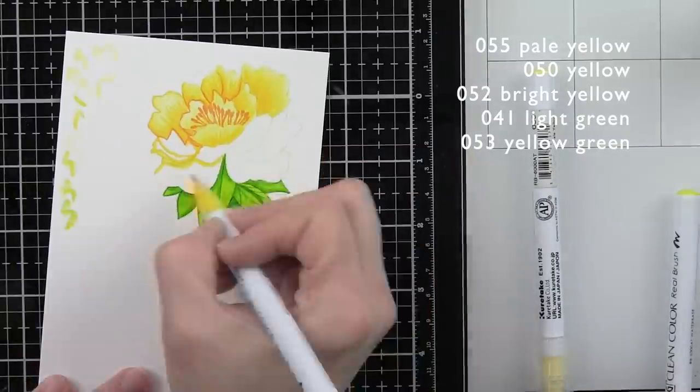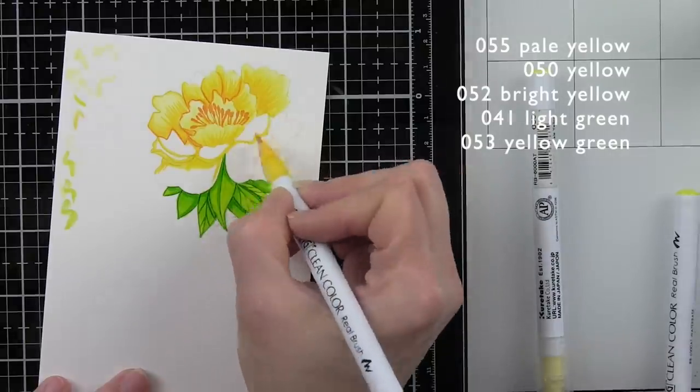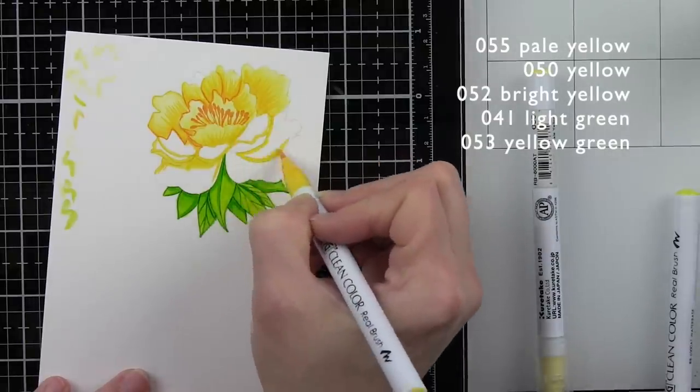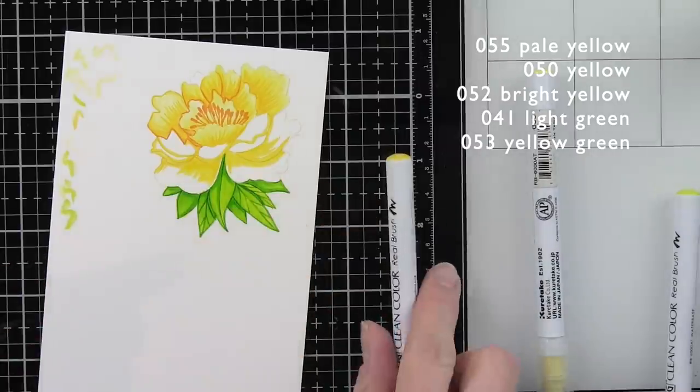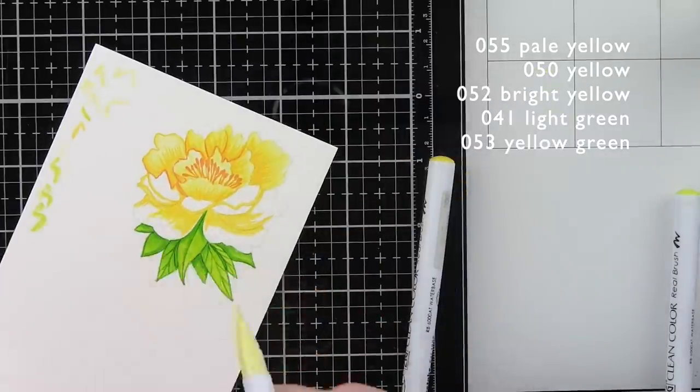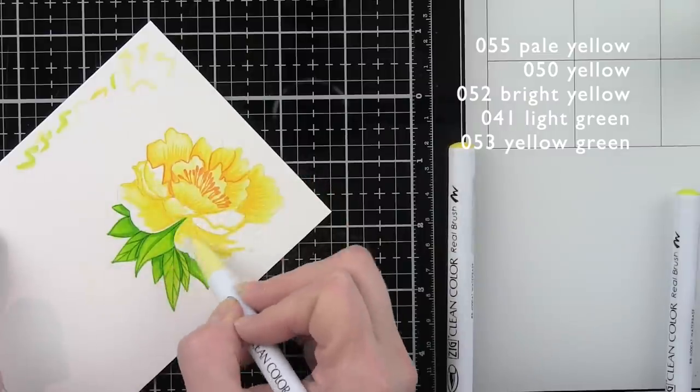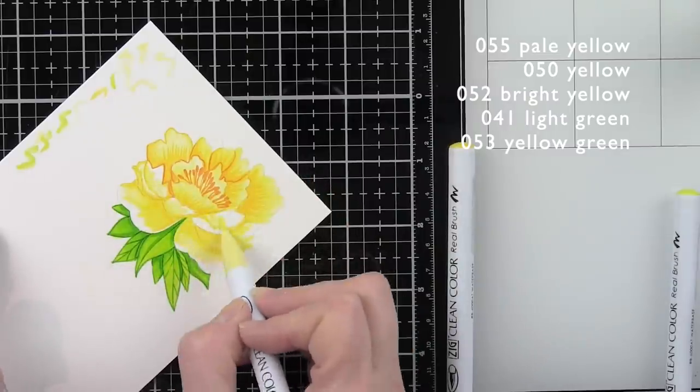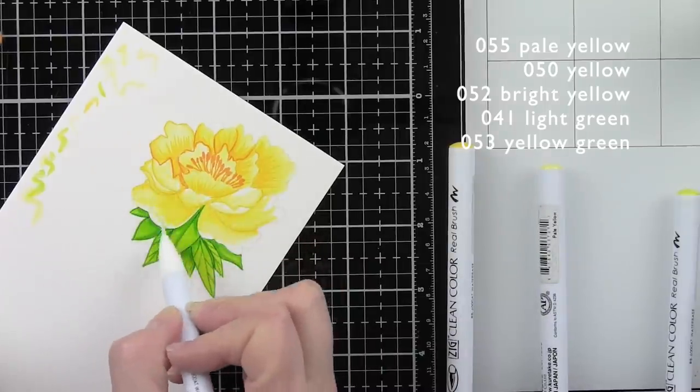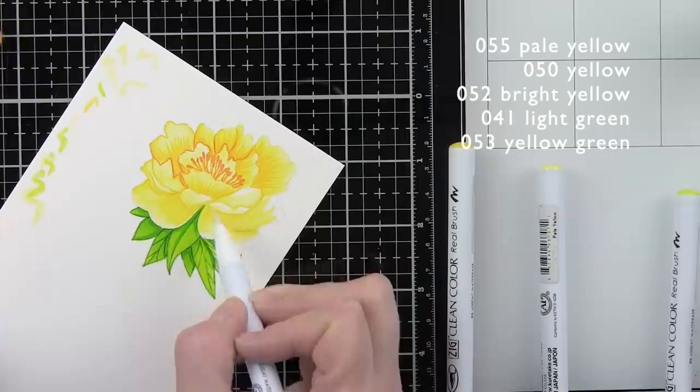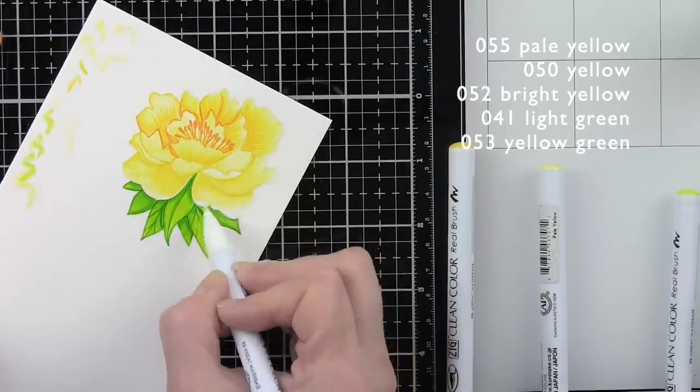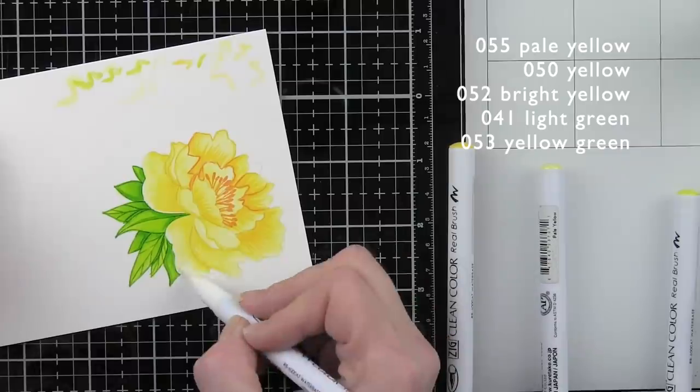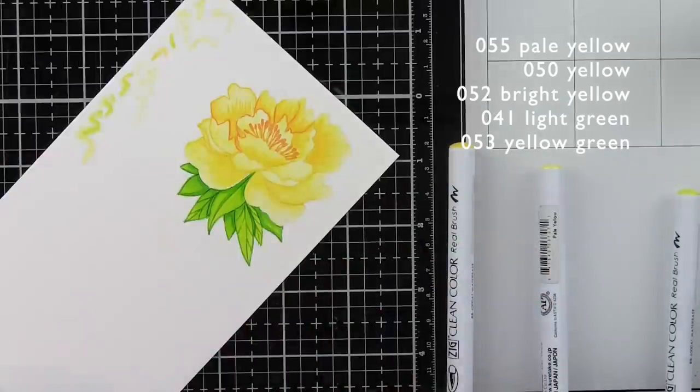We're going to go back in and color in the rest of our flower petals. I like to lay down the dark color first and blend out with the light color. So again, our darker color for the petals is yellow and we're blending out with pale yellow. To make sure you don't blend too much, you clean off the tip of your lighter marker color on a scrap piece of paper or to the side. That will ensure that the tips of our blooms are a little bit lighter.